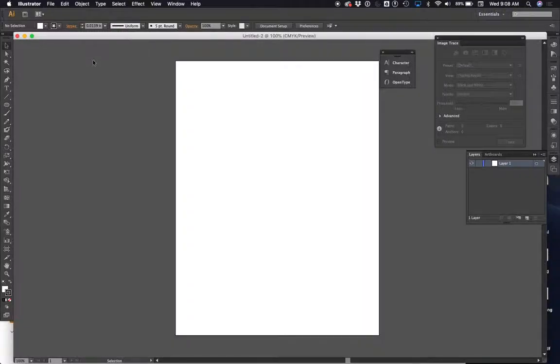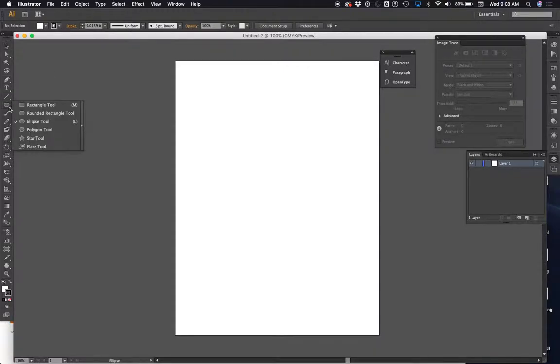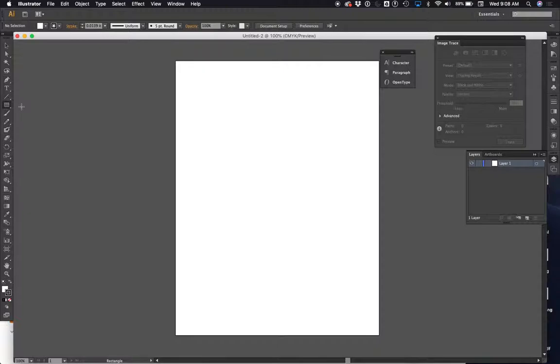So here I am in Adobe Illustrator again. I'm going to show you the second way you can make complex shapes. Like I said, there's probably more than three ways. I'm not the smartest person. I know three ways of making complex and interesting shapes to laser cut. The first way we looked at was combining simple shapes together to make a more complex set of shapes.